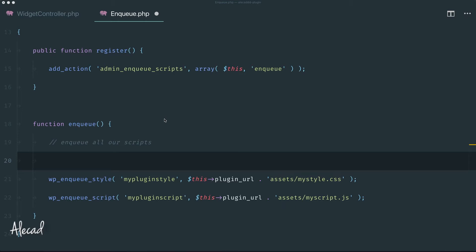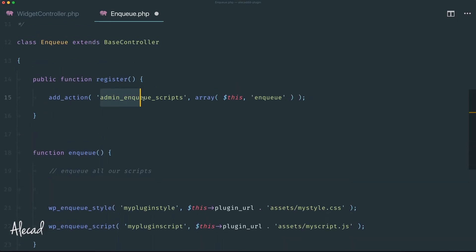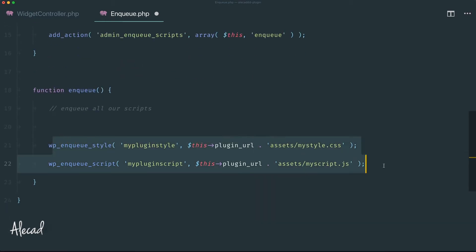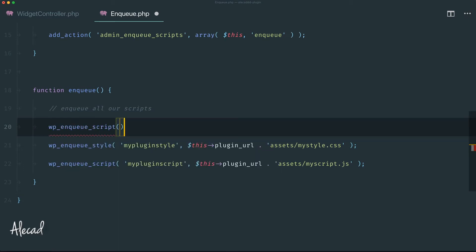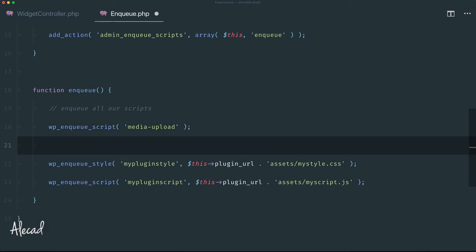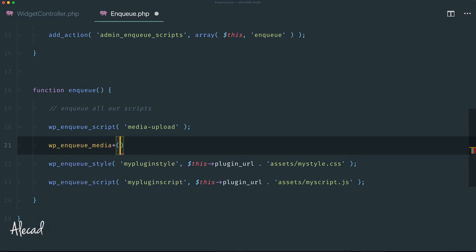In our enqueue file, when we trigger the add_action admin_enqueue_scripts, we need to also call wp_enqueue_script and pass the built-in WordPress script name 'media-upload'. This wp_enqueue_script('media-upload') will automatically enqueue all the scripts necessary to run the media uploader on that page.